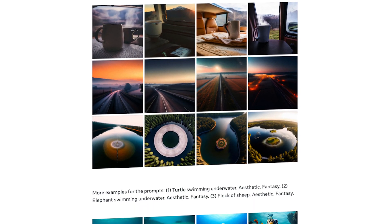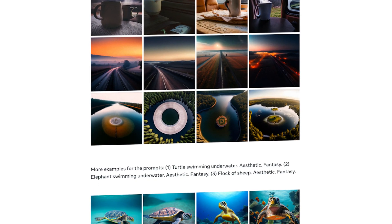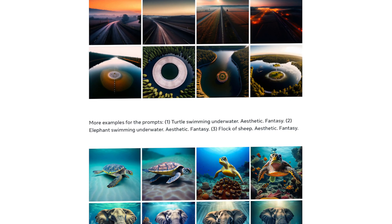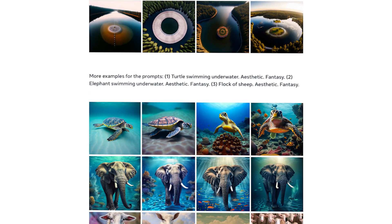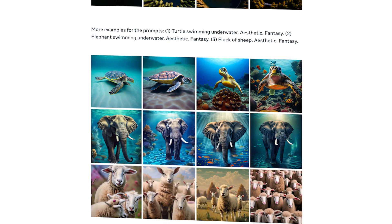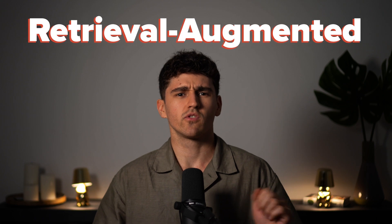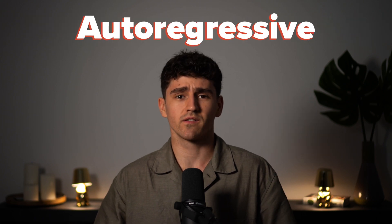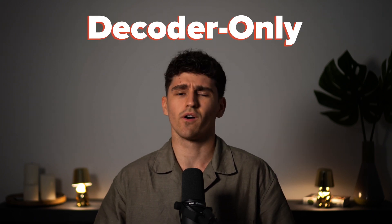Meta recently released its new state-of-the-art text-to-image model called Chameleon, that is not based on diffusion like Stable Diffusion, MidJourney, or DALL-E. It's a retrieval-augmented, auto-regressive, decoder-only model. Quite a mouthful, but in this video we'll get to know what all that means.